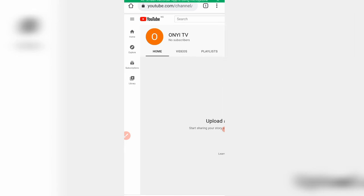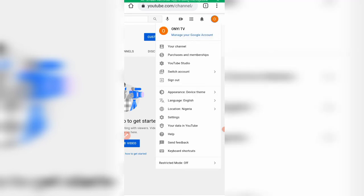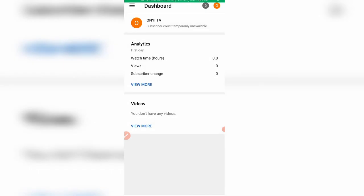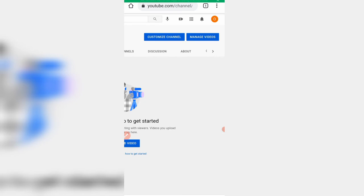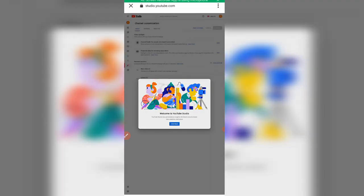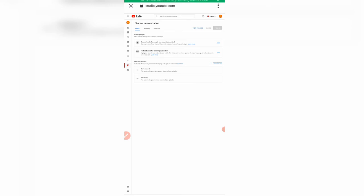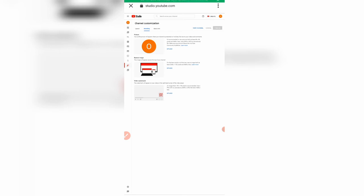Go back to YouTube Studio. Click that icon at the top and click on 'YouTube Studio.' From here you can see your analytics — watch hours, views, subscribers, and more. YouTube Studio is a must-have if you're a YouTuber. Now let's click back on 'Customize channel,' then click on 'Branding.'